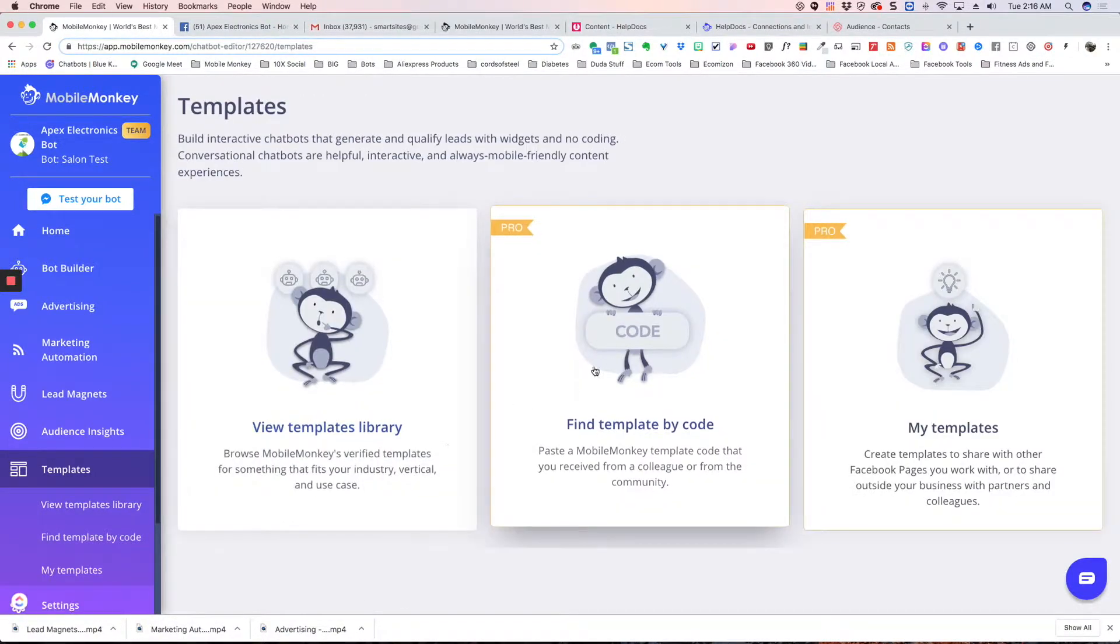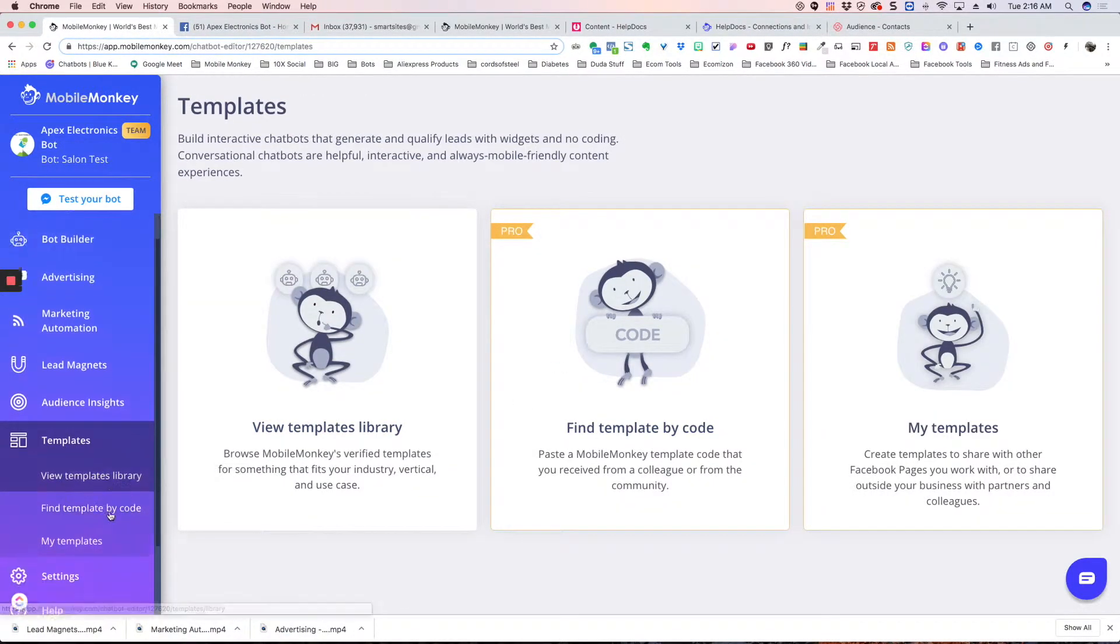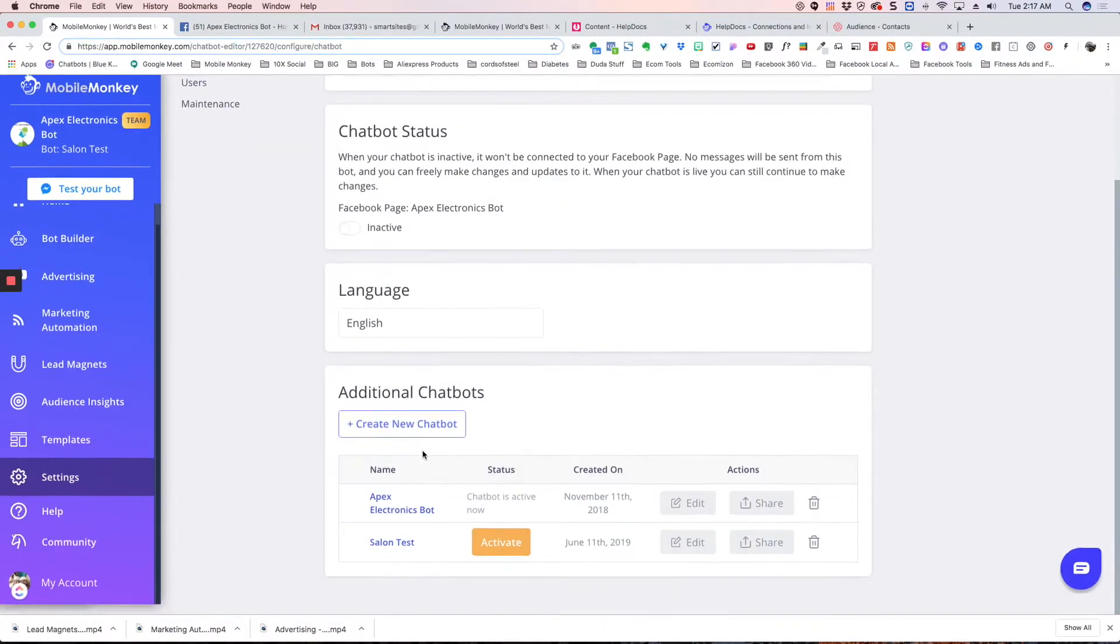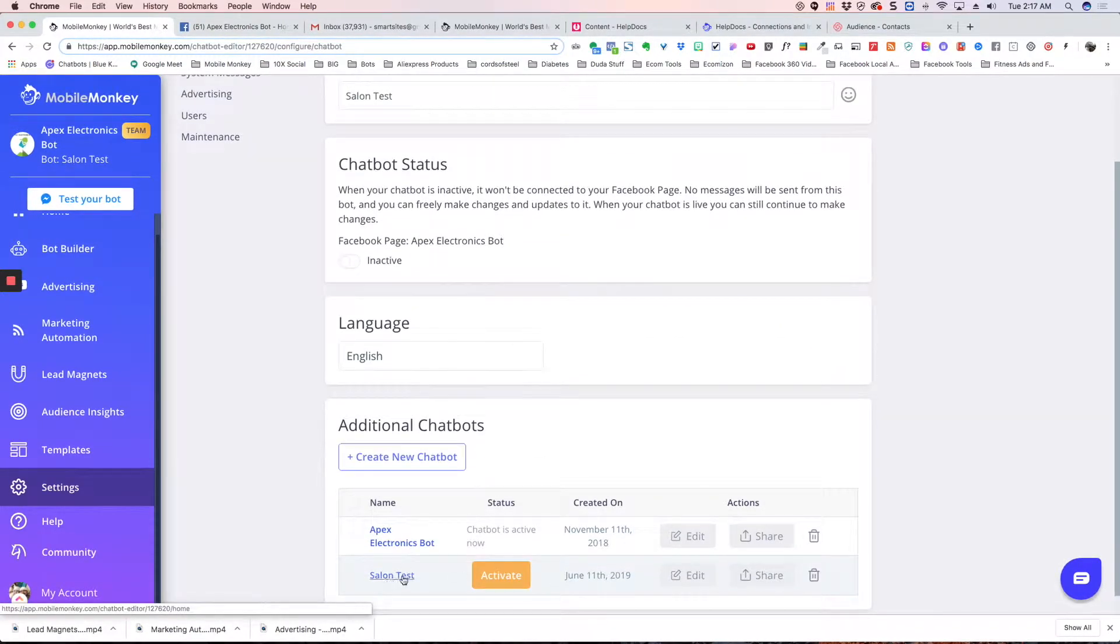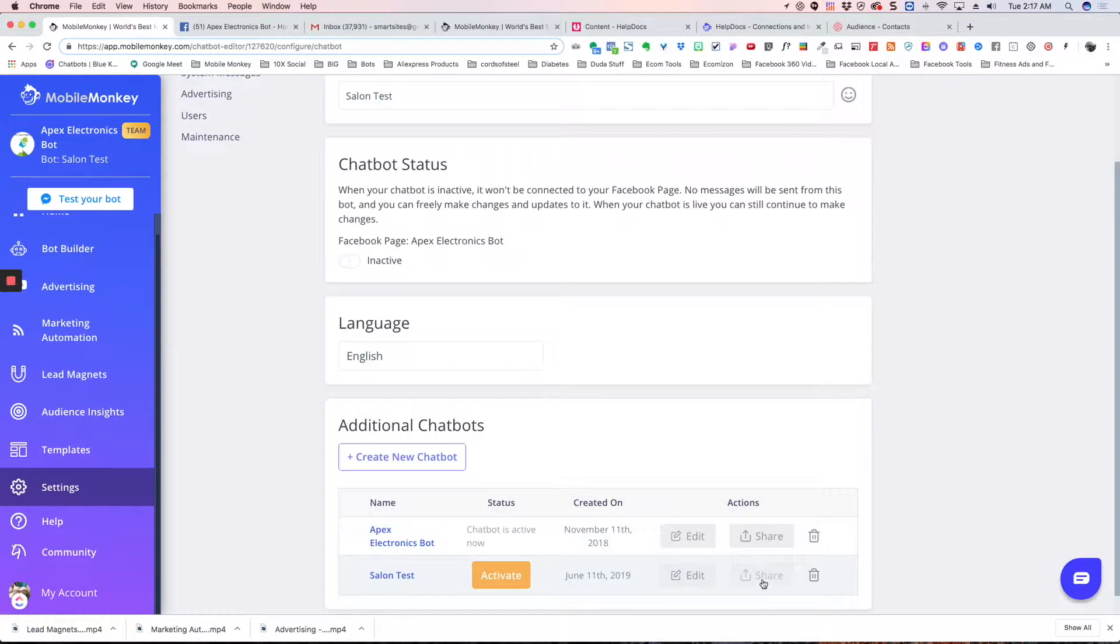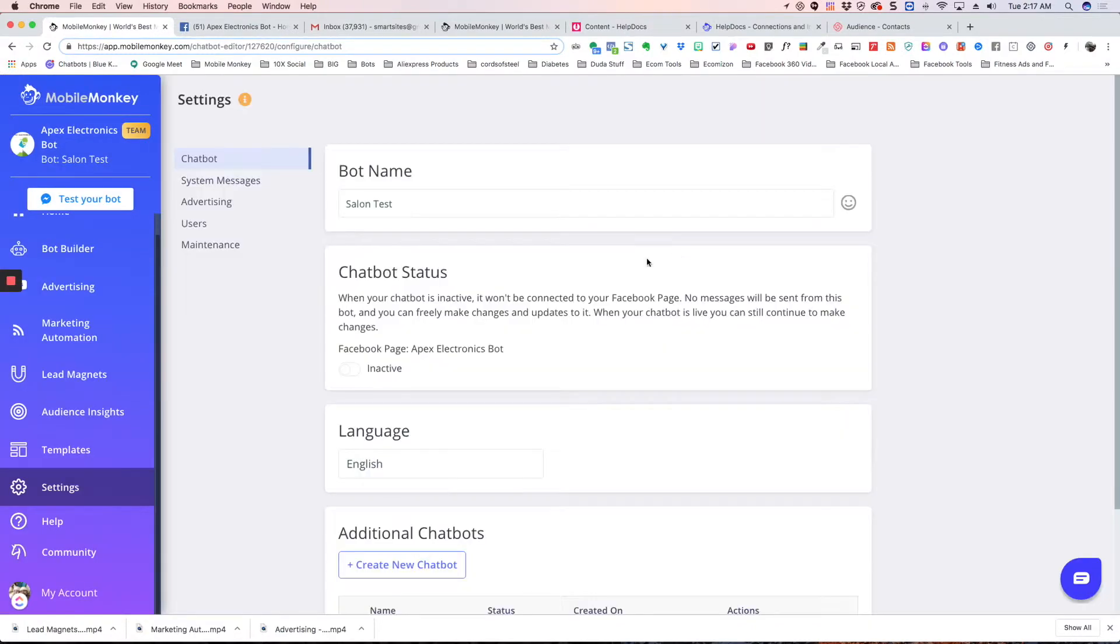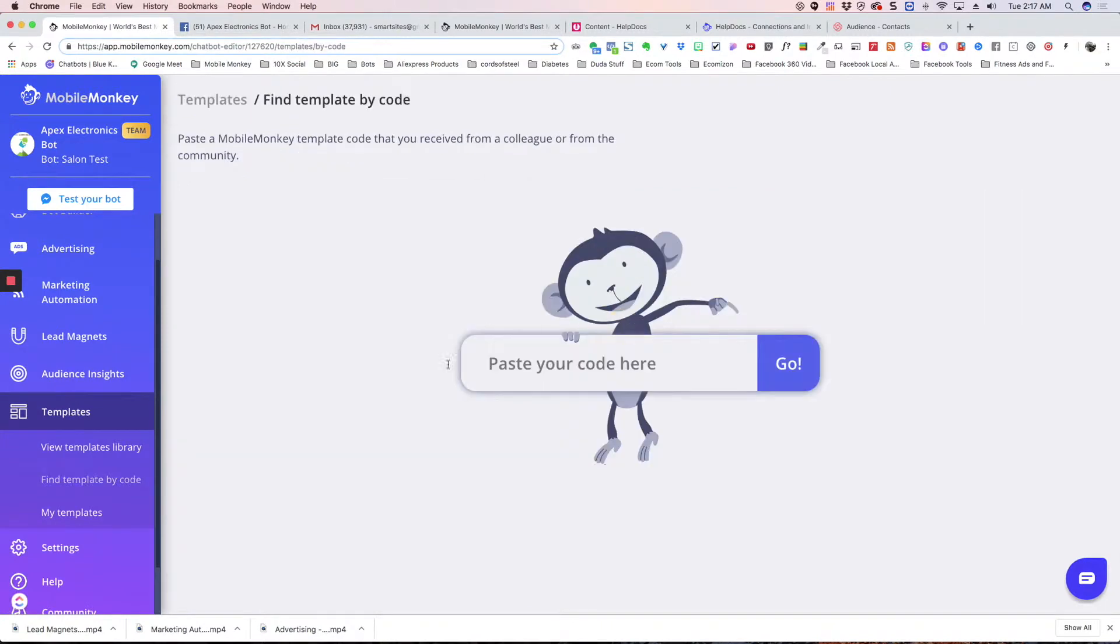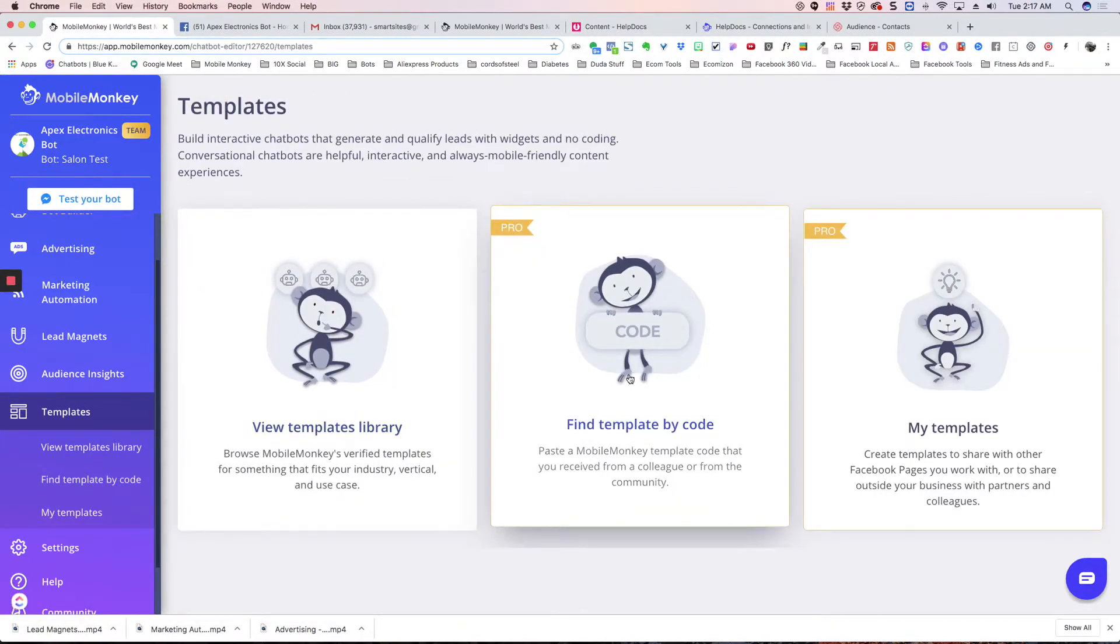Now let me show you where you get this code. If you go into settings and you go to, for example, share, it's going to give you this code here. So if you copy this code and share it with anybody and they come into here, they paste the code in here, it's literally going to copy the bot exactly right into their account.